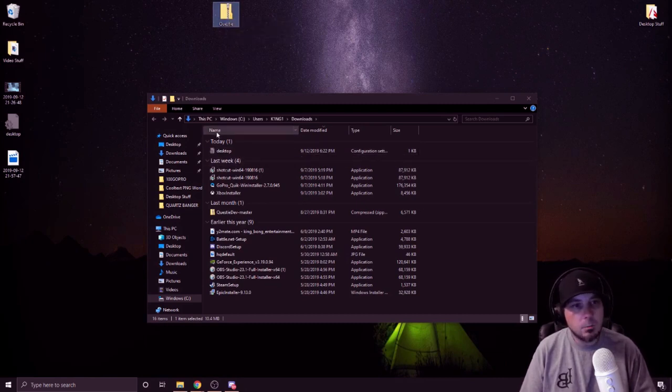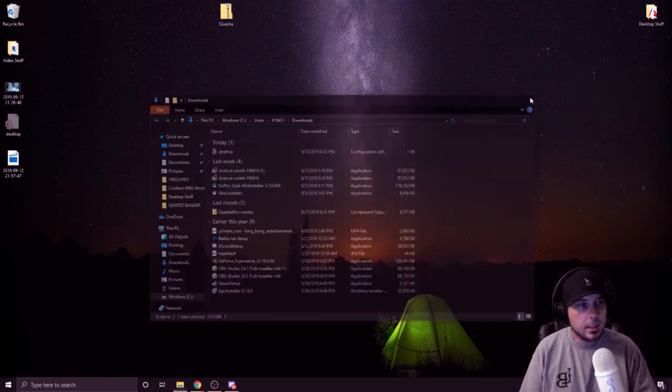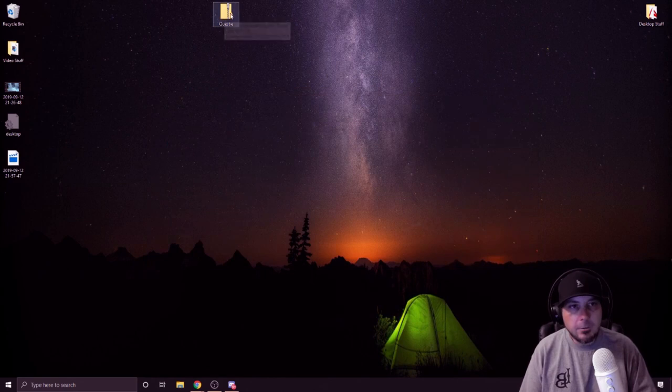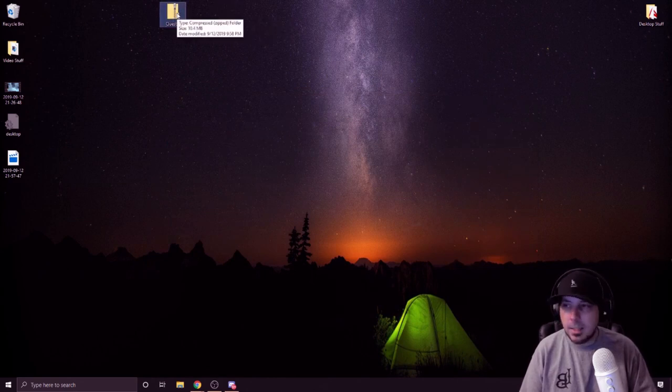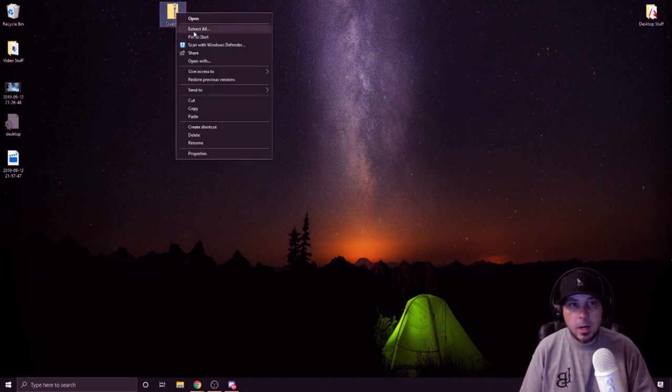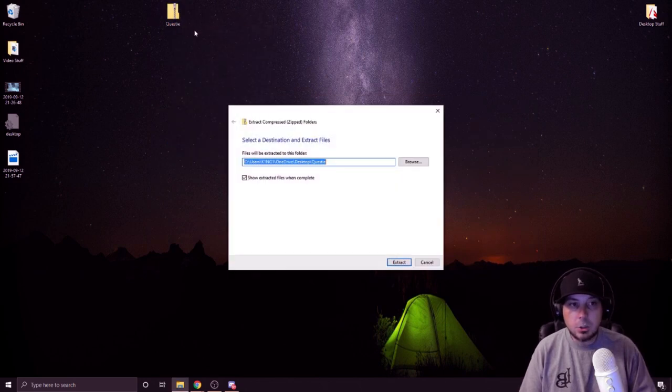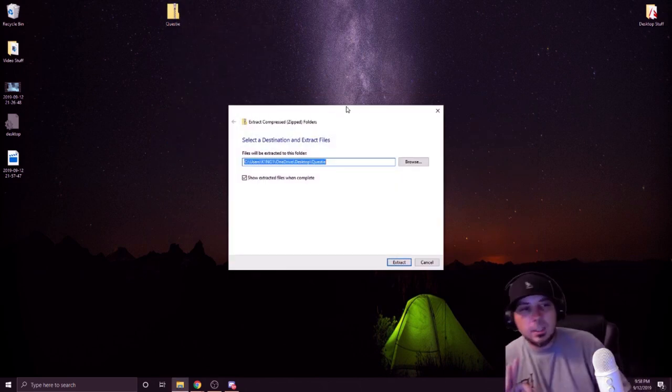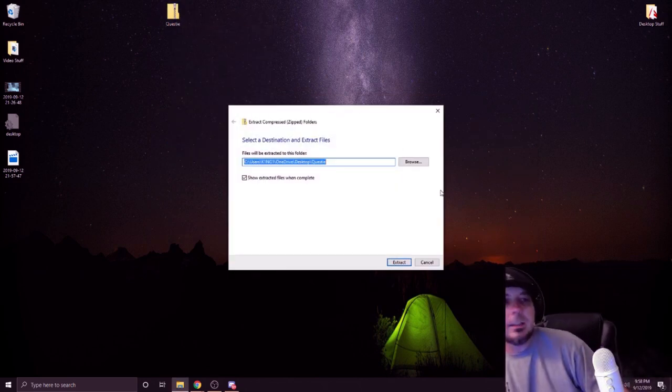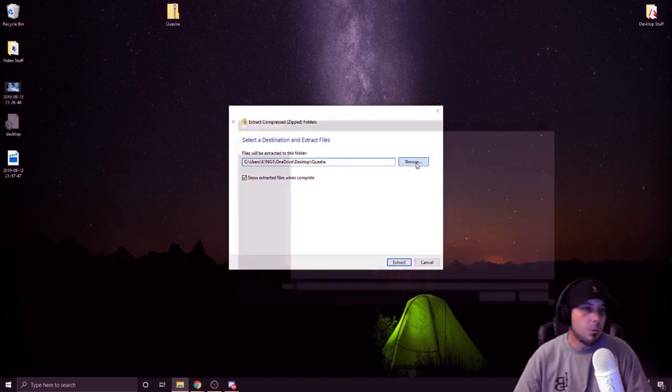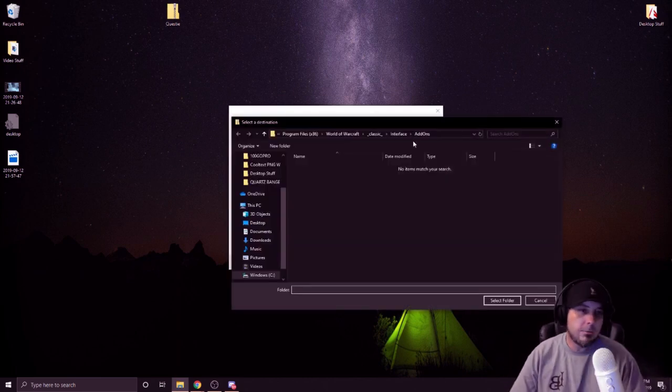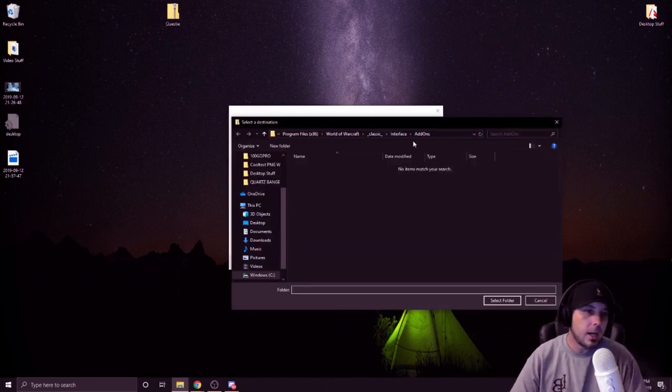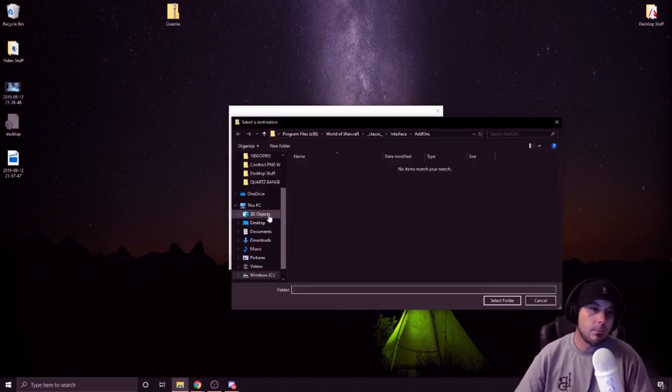I found where it was. That's it. Get rid of that folder. Leave Questy sitting right there. Now I'm going to right click and I'm going to extract all. This is crucial.